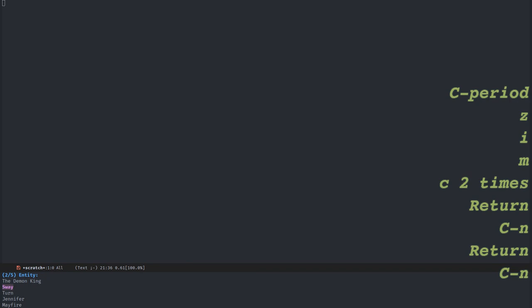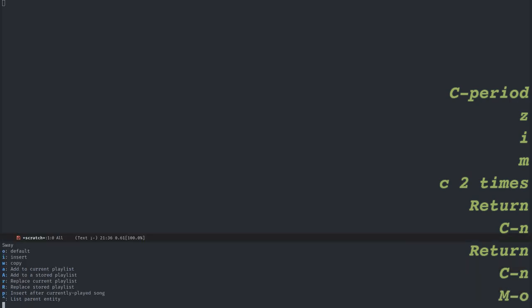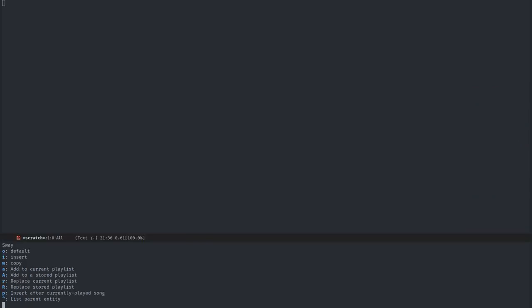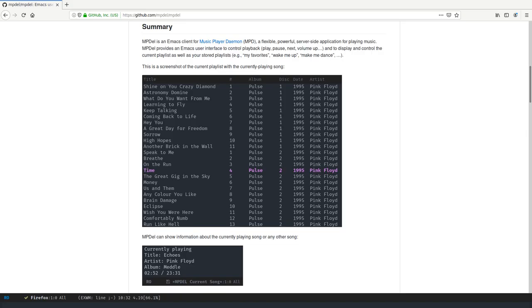And the song - I will pick this one, for example. There are many things I can do from here. I can add to the current playlist, I can start playing immediately, I can store in a stored playlist. So let's see, I'll just press P for playing it immediately.